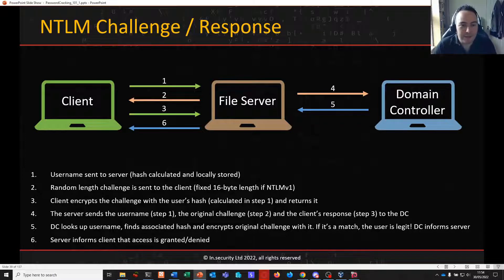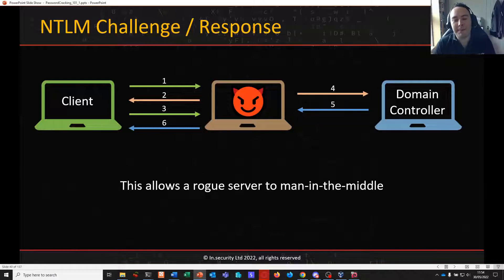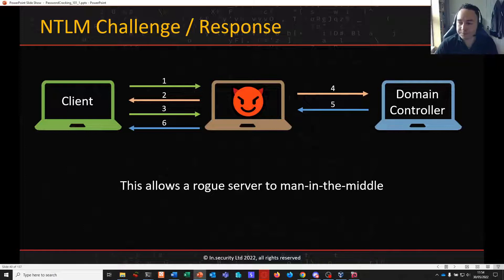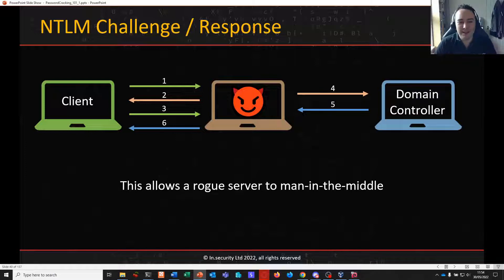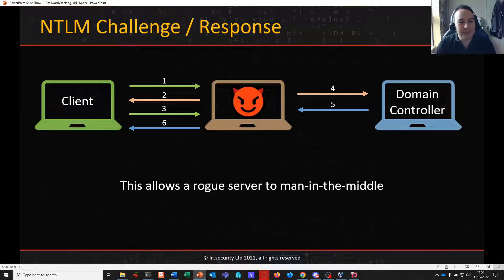That happens very quickly behind the scenes, but there is a shortcoming with this authentication process — something that Kerberos addressed. It allows an attacker to play man-in-the-middle. NTLMv1 and v2 hashes can be obtained scarily trivially on networks using tools like Responder, or Inveigh if you're running it from a PowerShell prompt, telling victim clients on the network that you're a resource they want to talk to, so they send their authentication material to the attacker.